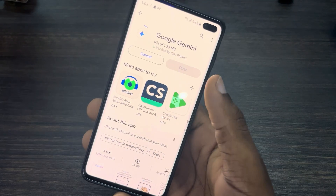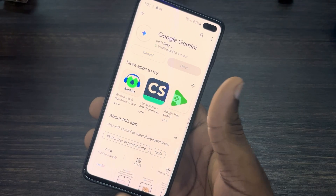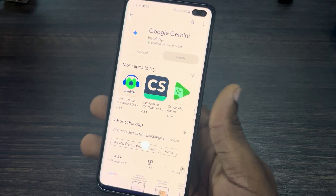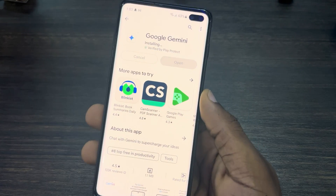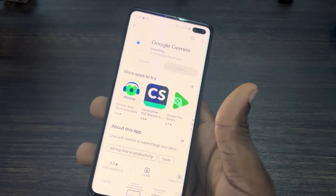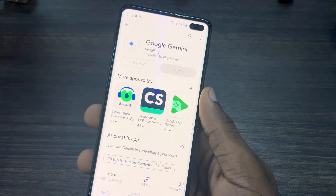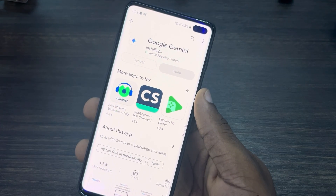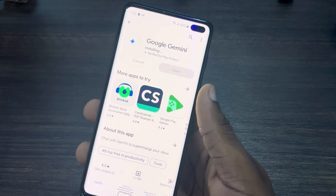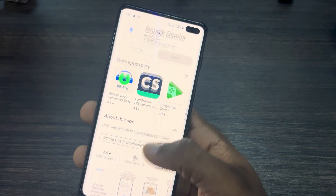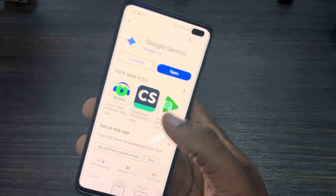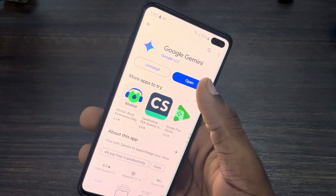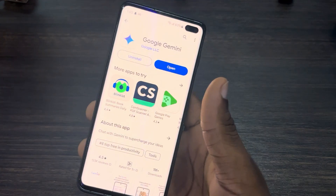Just install the app to your phone. As you can see it is now installing, so let's wait for it to finish. Once it's installed, click on Open.